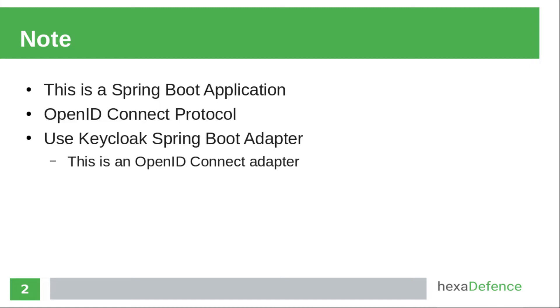As the first step, I am going to create a client in Keycloak admin console. After that, I will show you how to integrate that client with Spring Boot application with the help of client adapter.